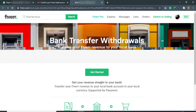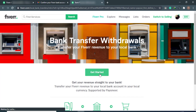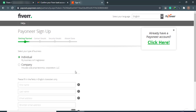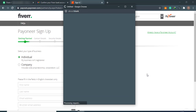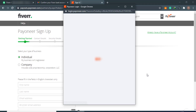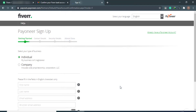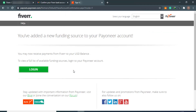We are redirected to Fiverr — click on the Get Started button. It has opened the sign-up form because we are not logged in. Let's log in to our Payoneer account with the same email and password and click the Sign In button.